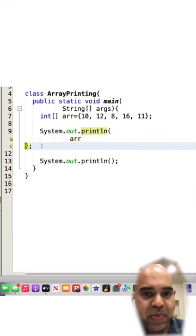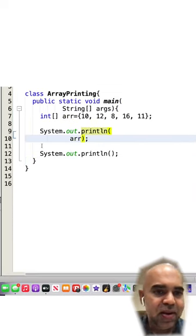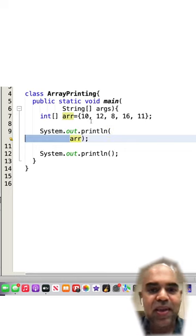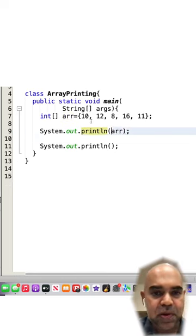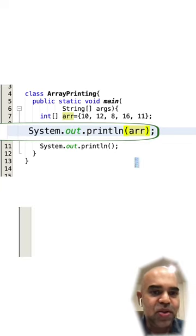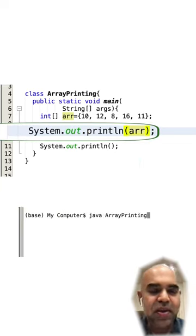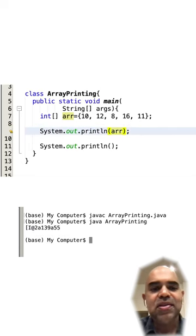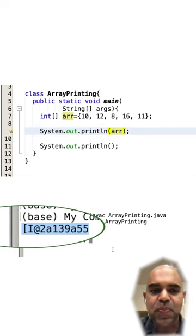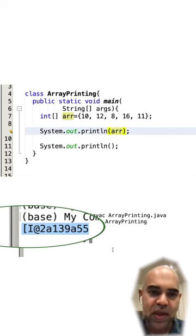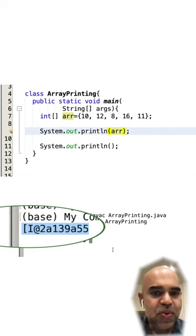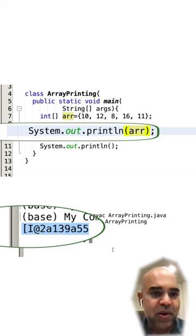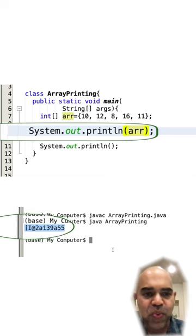Sometimes new programmers try to print an array directly by printing the array variable, which does not really print the content but instead prints a reference representation of the array. So directly printing the array variable does not work.